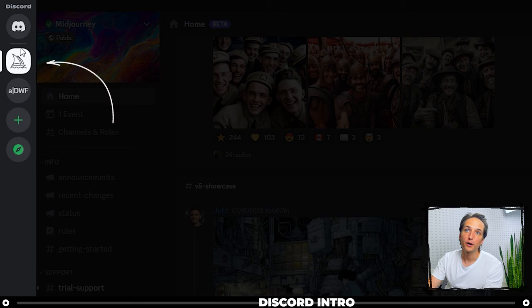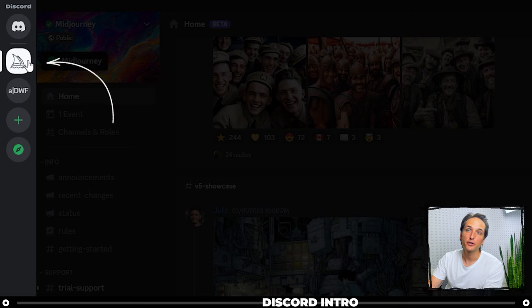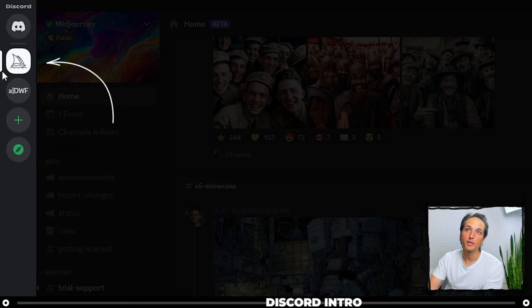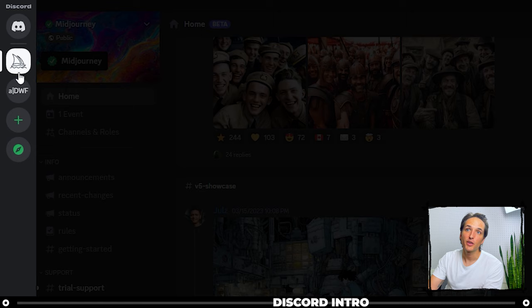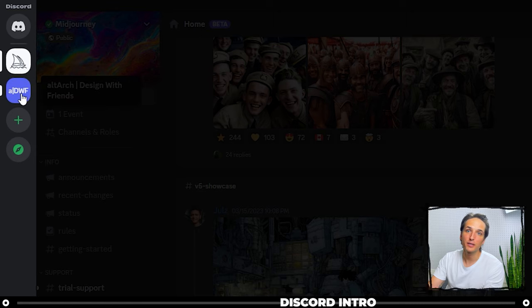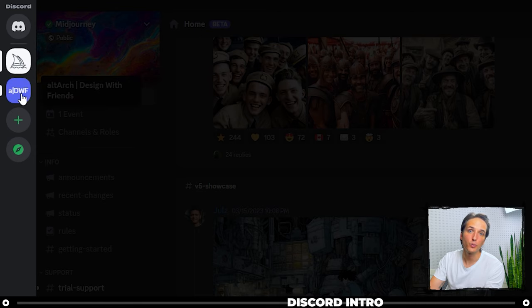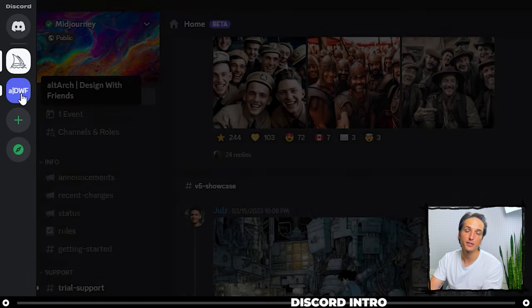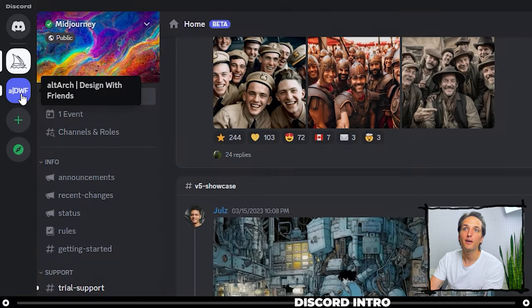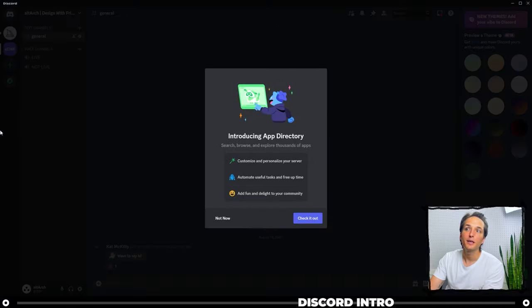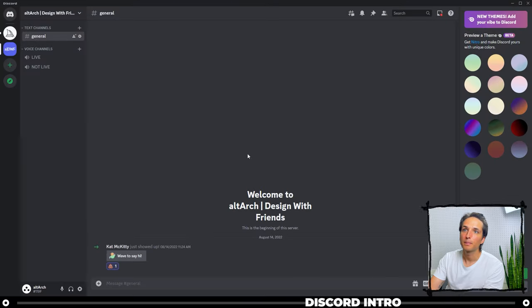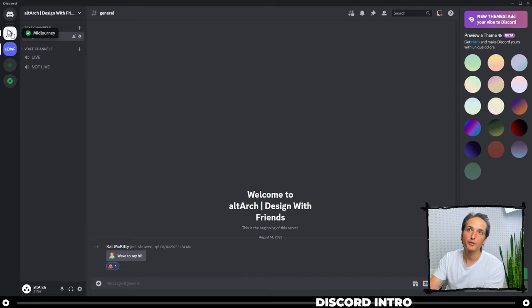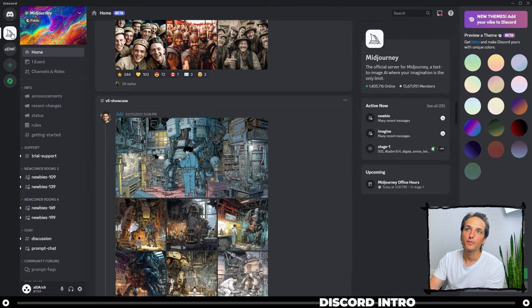Right now we are in the Midjourney server. You can see because of this white bar right here. If I click my All Arc Design with Friends, this is a server that I use to do weekly live sessions on Sunday. If I click that, you'll see that it gets activated.